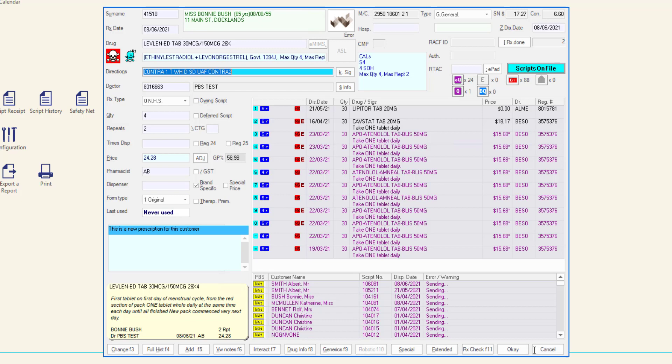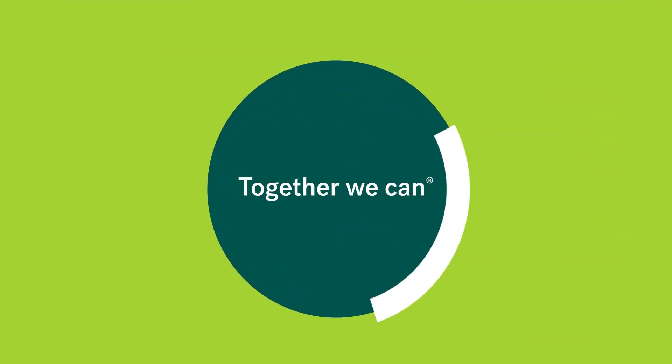As you have seen, the MINFOS dispense form displays a lot of information and allows the dispenser to launch other windows from within the form. As you learn more and begin using MINFOS, you will become very familiar with this screen. Thank you.